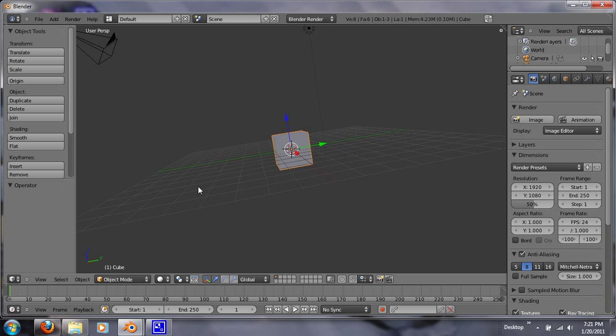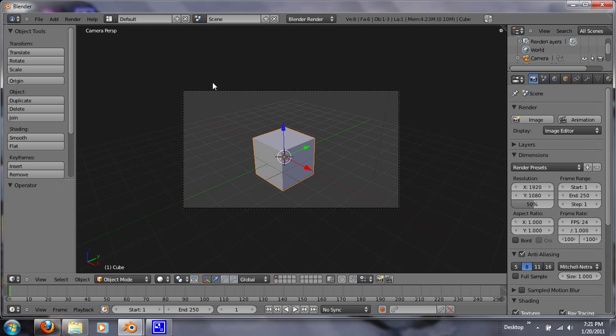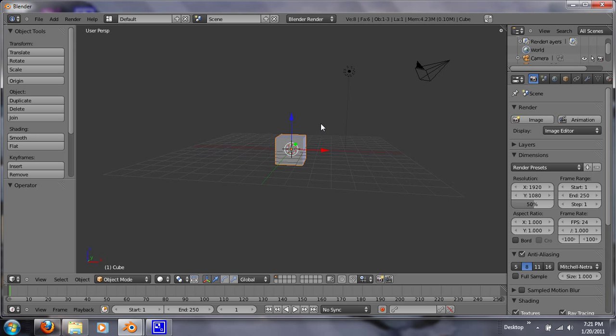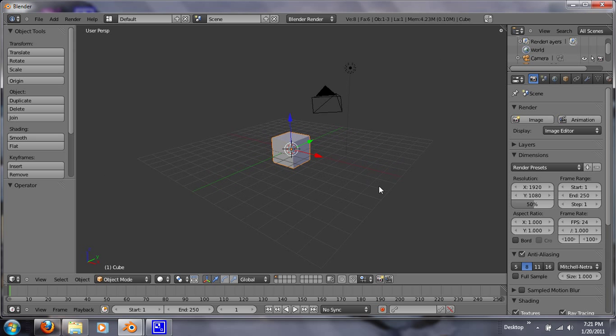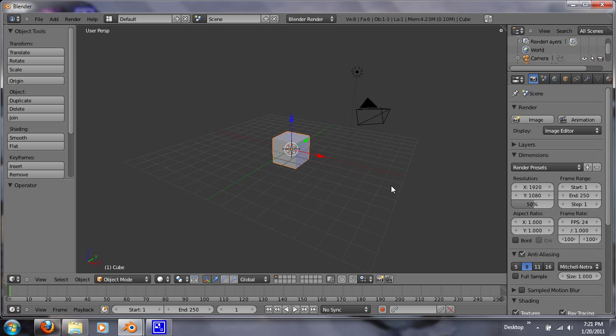So let's start with what these objects are. This is your camera. This is what's going to be filming your animation or your image. So let's get out of that. This right here is your light source. The light shines on this and you can move your light source to give it shadows depending on what you want.